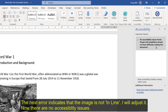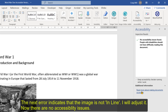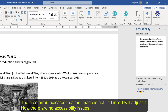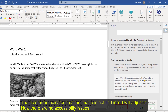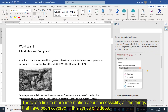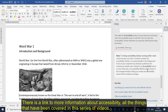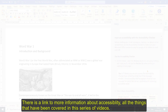Now I'm told there are no accessibility issues found. People with disabilities should not have difficulty reading this document. There's an option to keep the accessibility checker running while you work, and a link here for more information covering all the things we've been discussing in this series of videos to help you with accessibility.